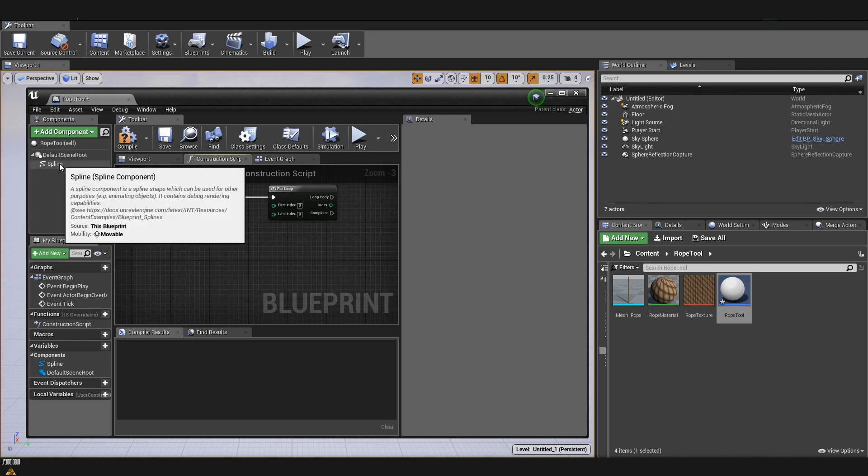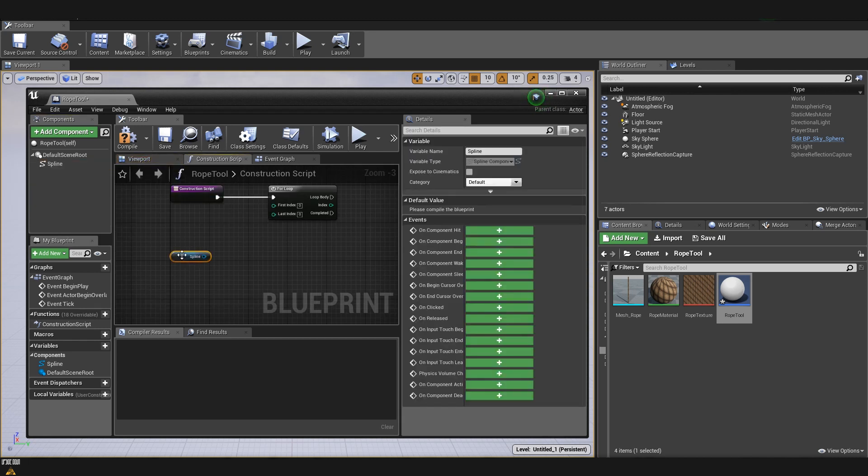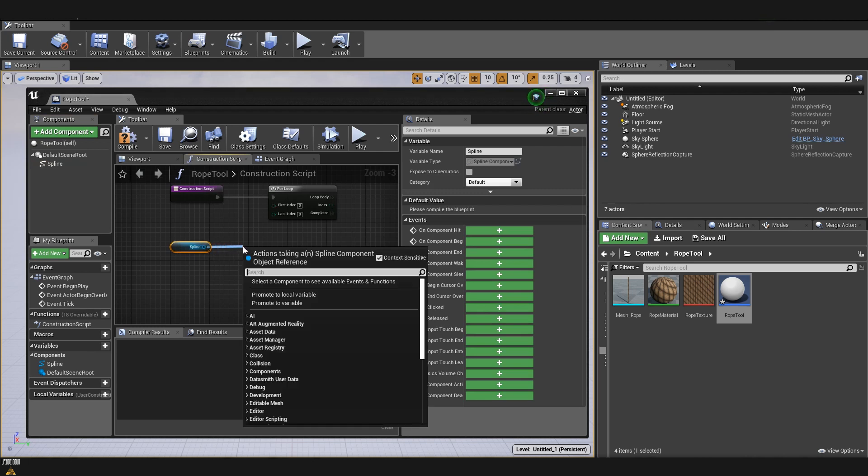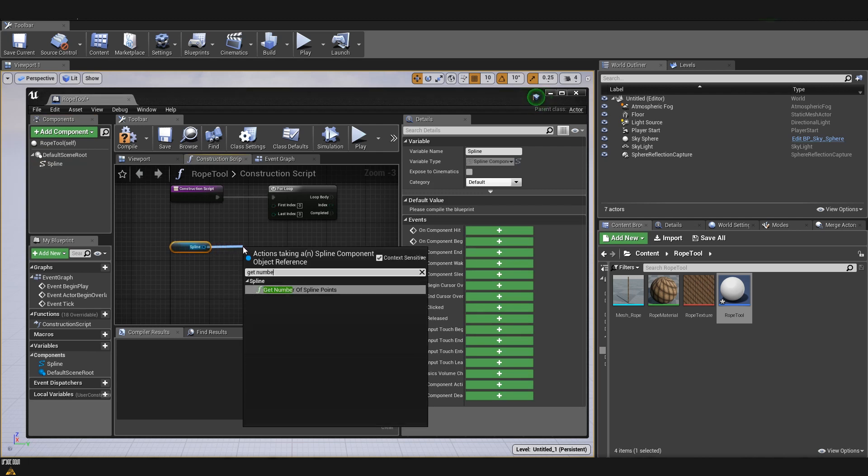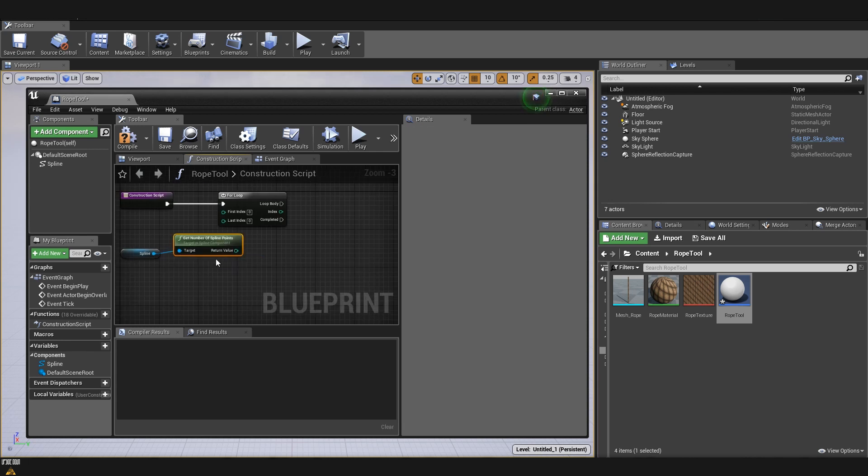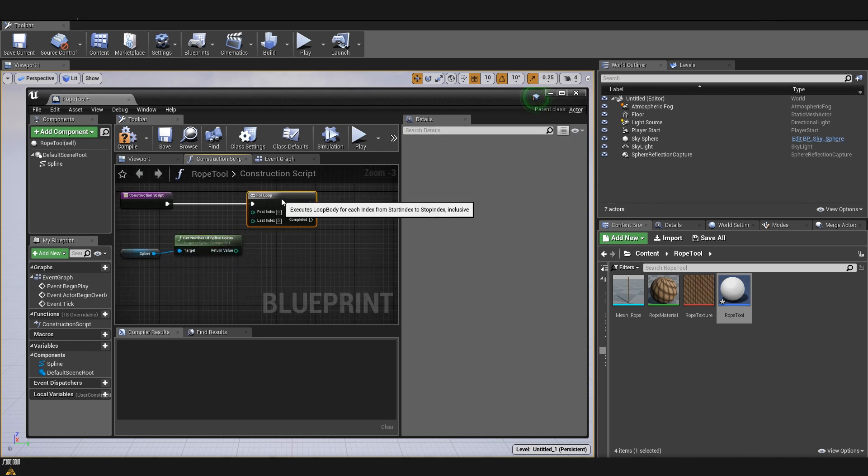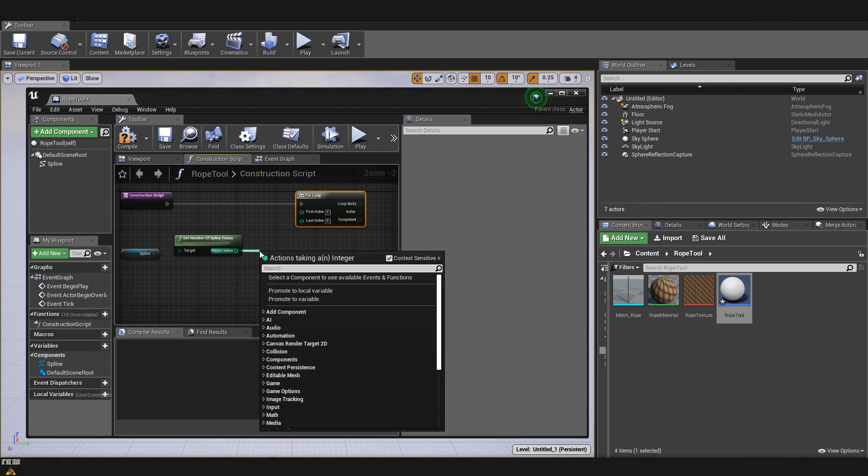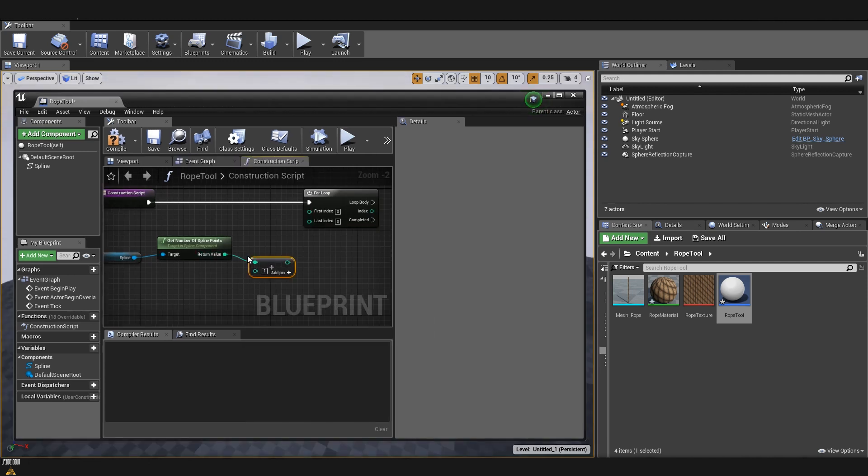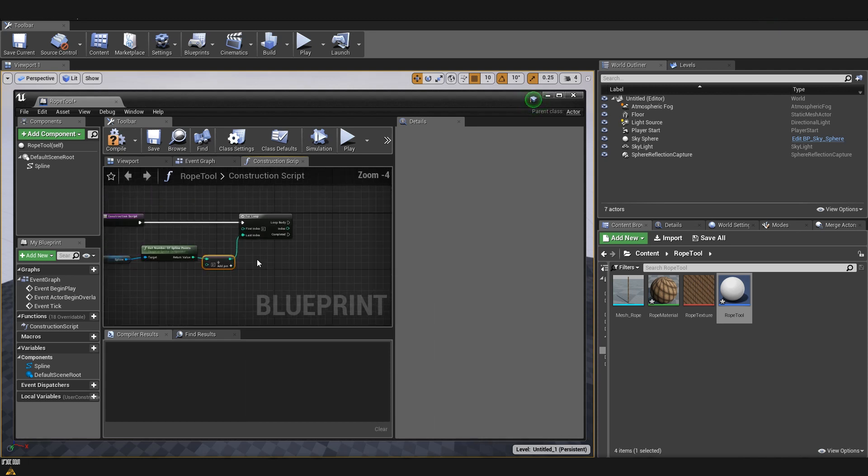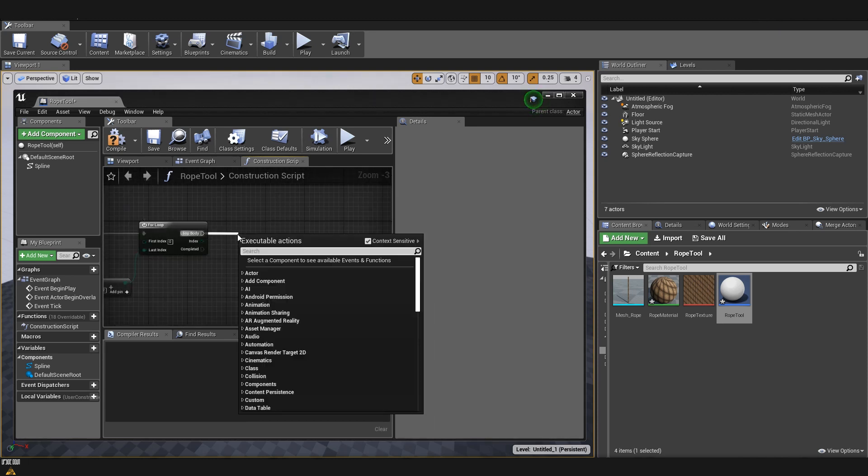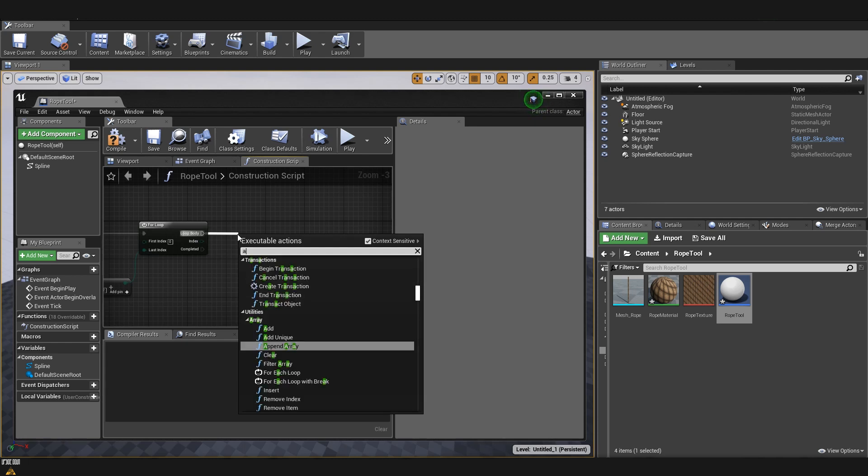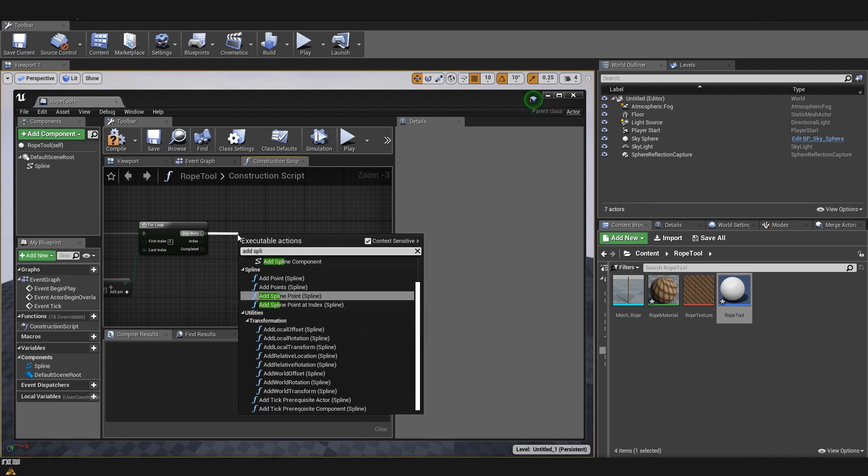We are going to drag and drop the spline so that we can start getting some logic and some information from here. I'll drag from it and type get number of spline points so that we can tell our script how many points we have. I will drag from here and integer plus integer. We are going to set this to two for both of our points. Now, from loop body, we can drag and type add spline mesh component.